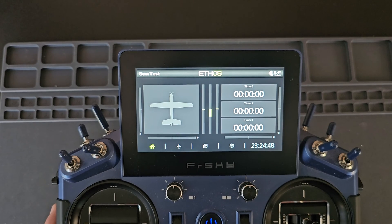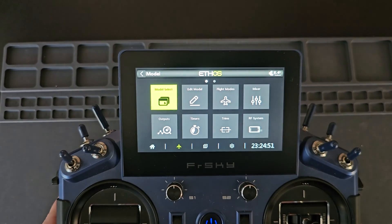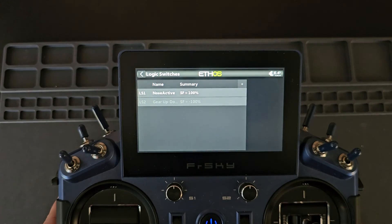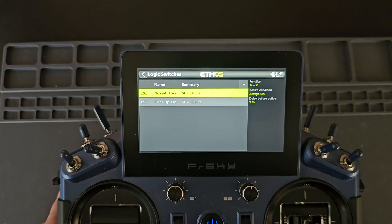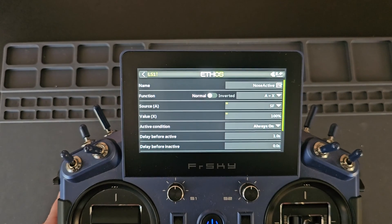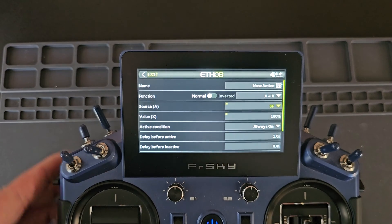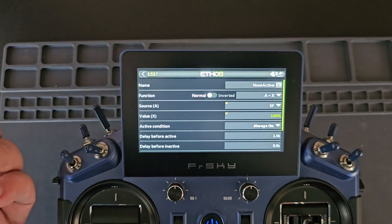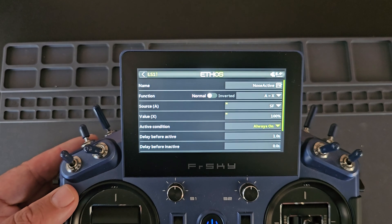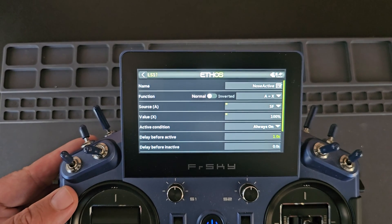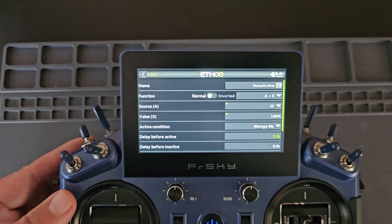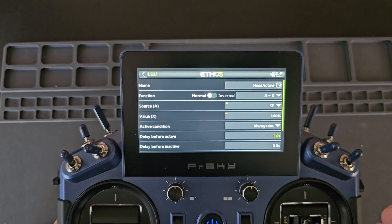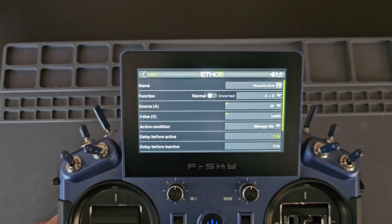So I've done this with a few logic switches. Under the model setup, I'll scroll to the logic switches. My first logic switch is for the nose active condition, which will be the nose steering with function type A equals X. The source is SF, which is my gear up/down switch. The value is positive 100, which is gear switch up, and condition is always on. Delay before active is one second. So that gives the nose wheel one second before becoming active for the steering.